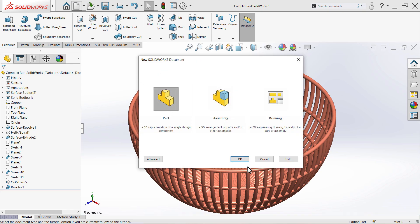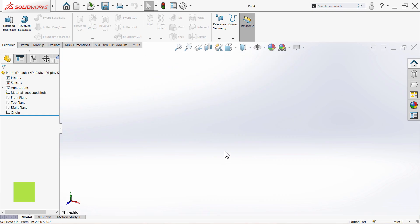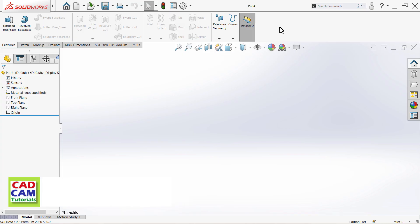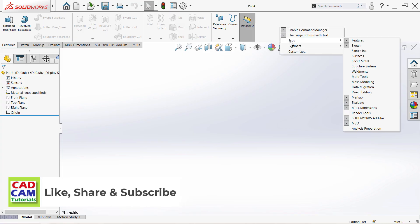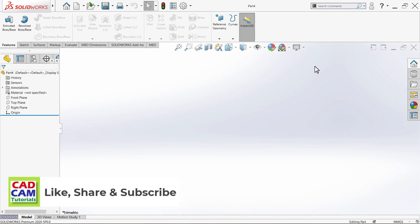Let's start with this tutorial. First, click on New, then select Part and click OK. Then to activate the surface toolbar, right-click, take your cursor to Tabs, and click on Surfaces.